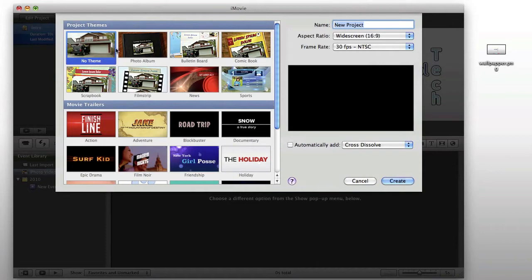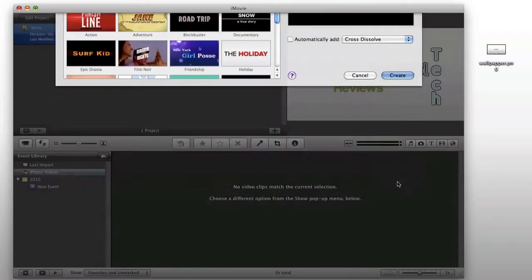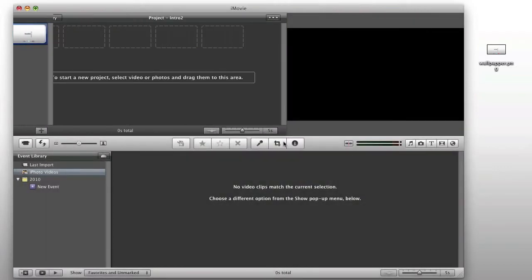Here we want no theme, widescreen, 30 frames per second, and we're going to name this intro 2. So, here we have our blank project.